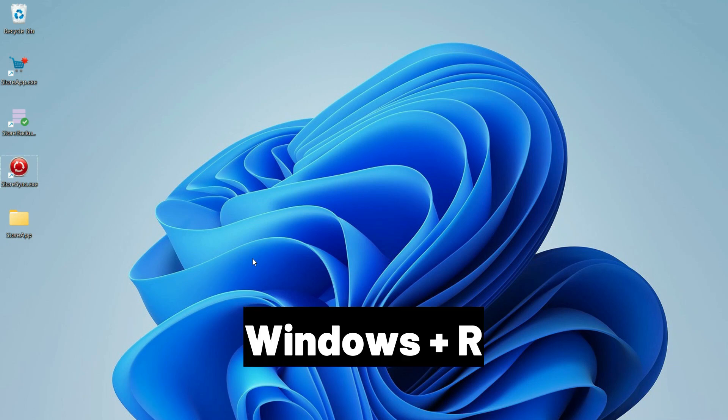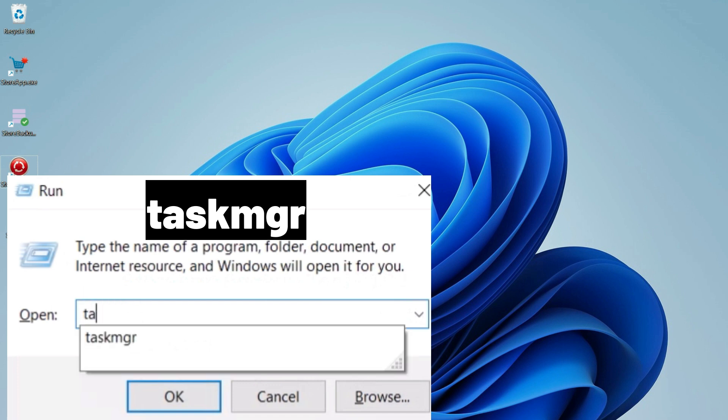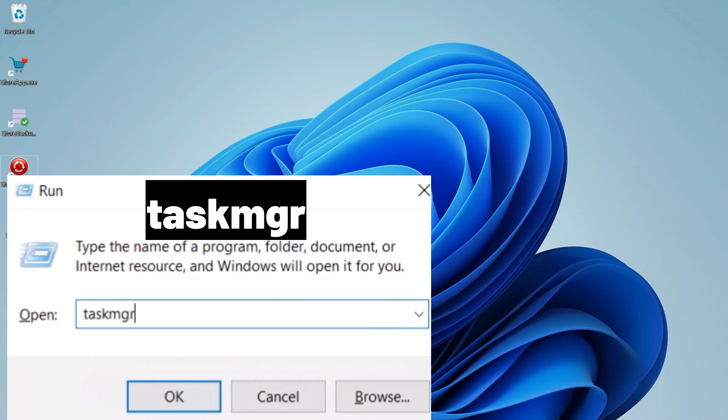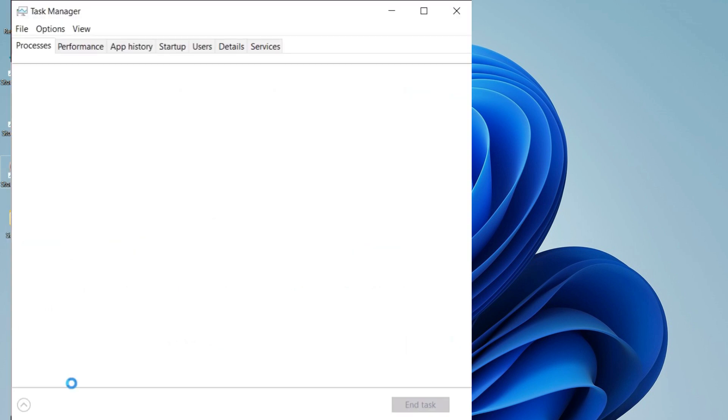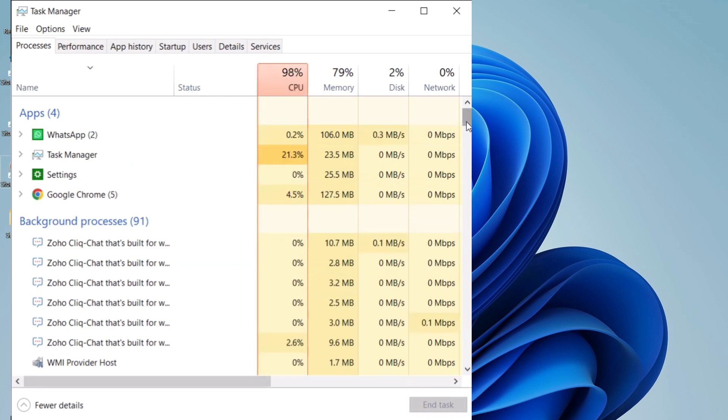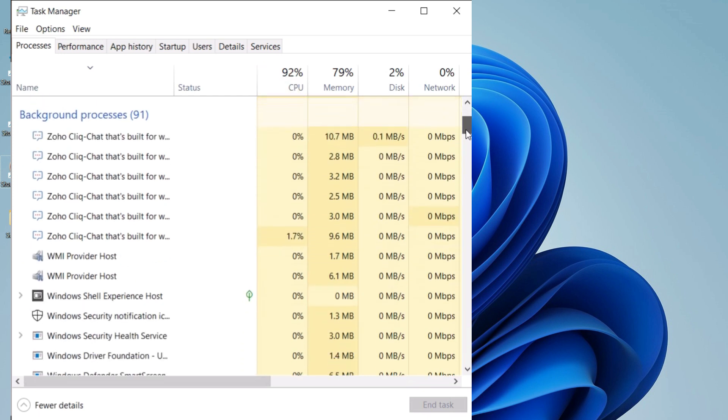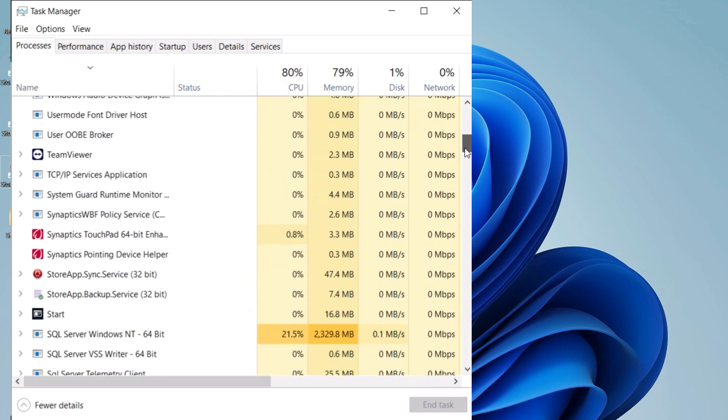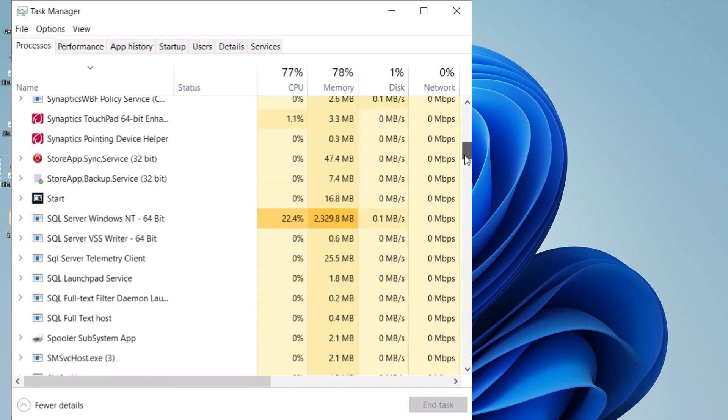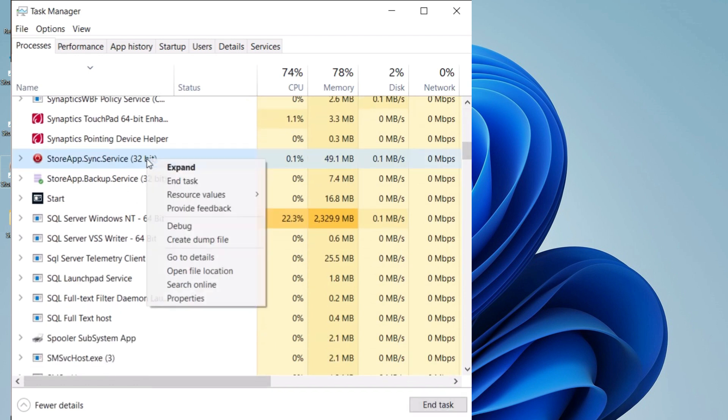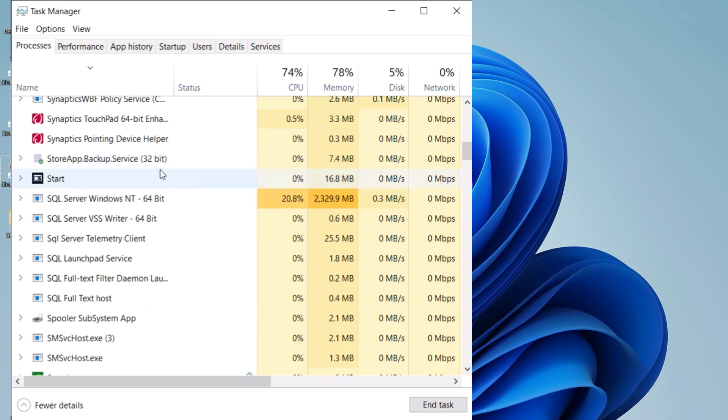Press Windows button plus R on your keyboard. Type in TaskMGR. Scroll down till you see StoreApp Backup Service and StoreAppSync Service. Right-click on StoreAppSync and click on End Task. Do the same for StoreApp Backup.